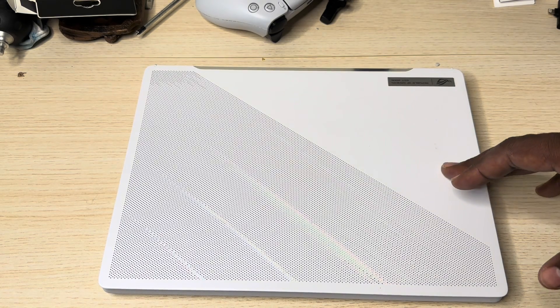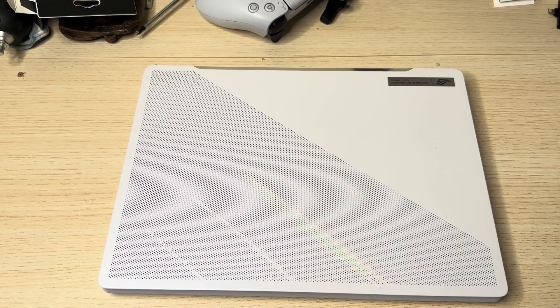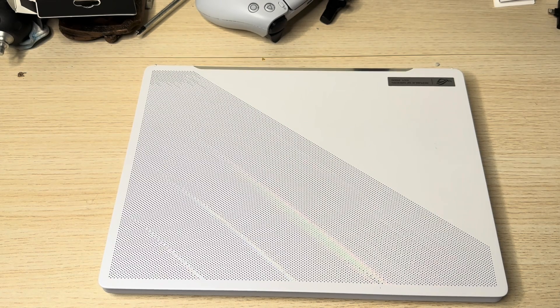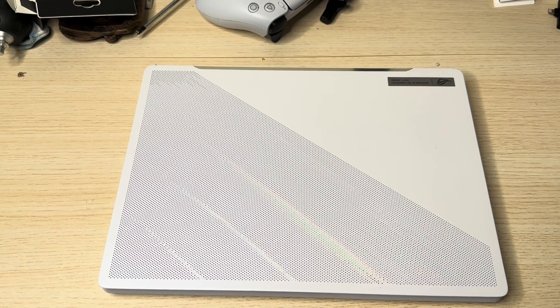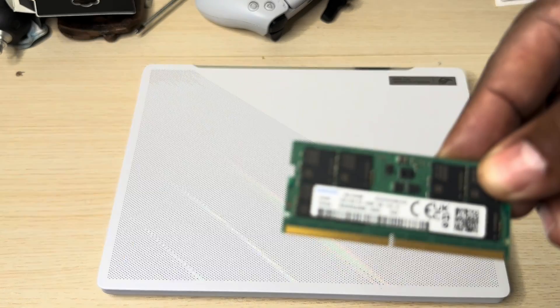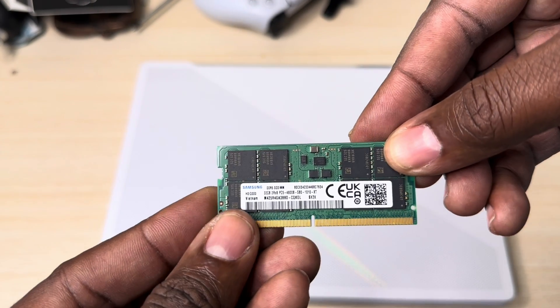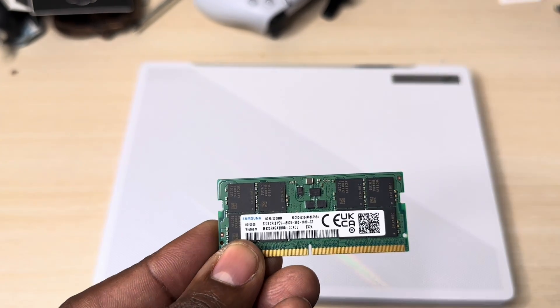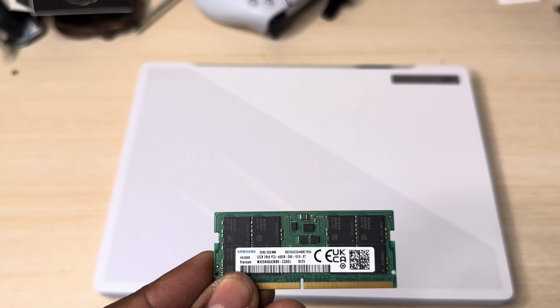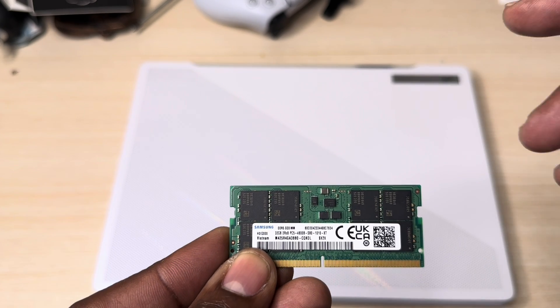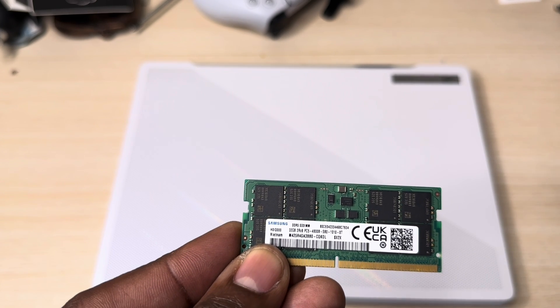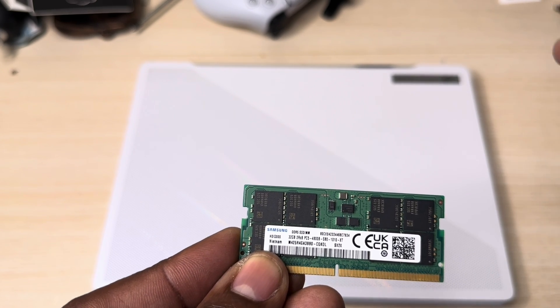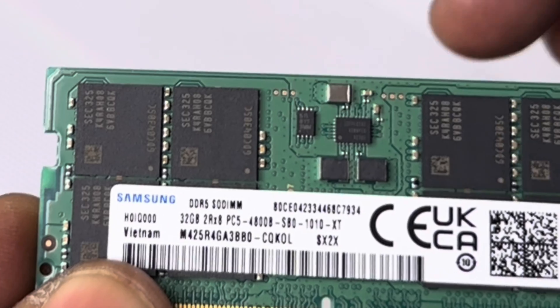This one in particular comes with a Ryzen 9 with the NVIDIA GeForce 4060. So I'm going to add this RAM right here onto it. This one is a Samsung 32 GB of RAM. This one is a dual-rank RAM. Samsung makes it very simple.